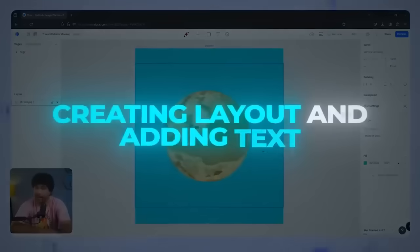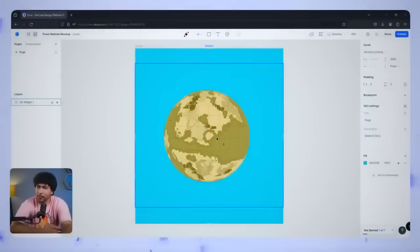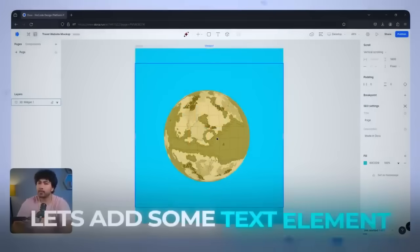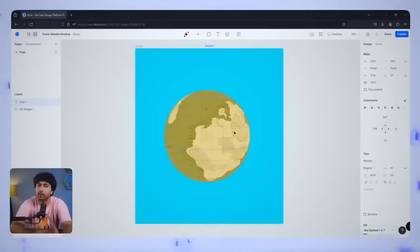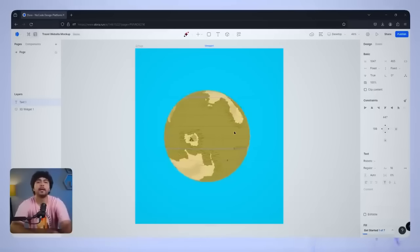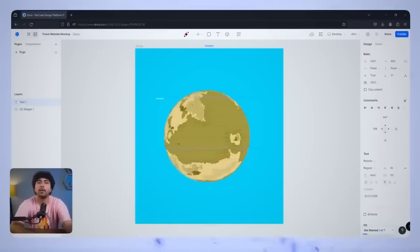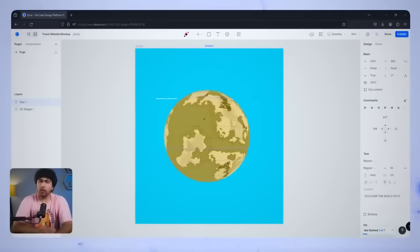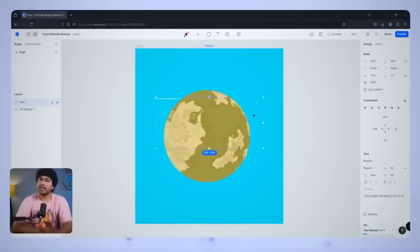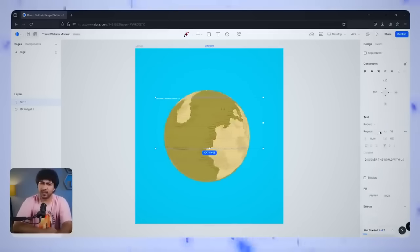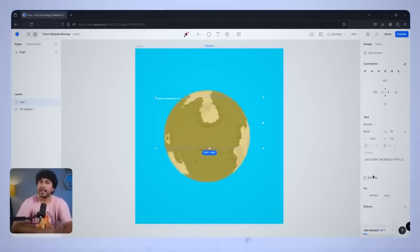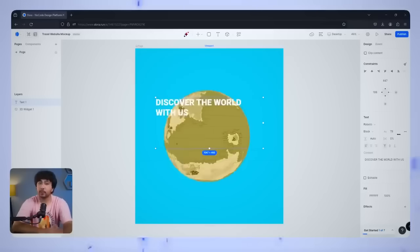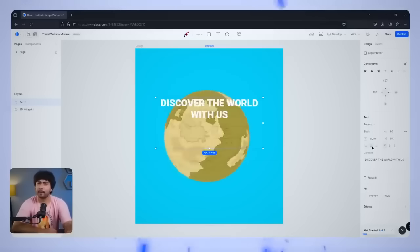Creating layouts and adding text. With our 3D globe in place, let's add some text elements to go along with it. Click on the Create Text box from the top menu and type something like Discover the World with Us. For a polished look, we want this text to stay centered on the page, no matter where the screen size we're using. Go to Constraint Options and set the alignment to center both horizontally and vertically.